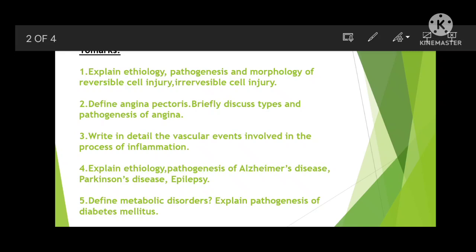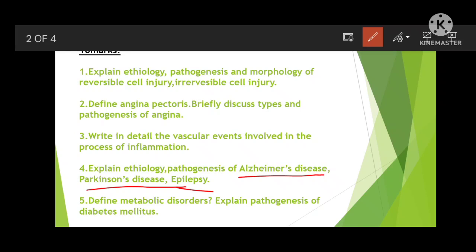Next: explain etiology and pathogenesis of Alzheimer's disease. From Alzheimer's disease, Parkinson's disease, epilepsy, and schizophrenia — these four types of central nervous system disorders — one is fixed in the exam. Sometimes they will ask: write a note on central nervous system disorders and explain one disease.